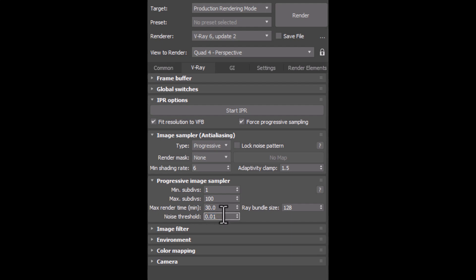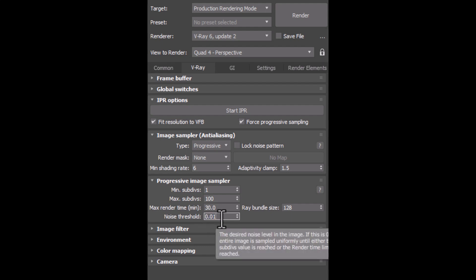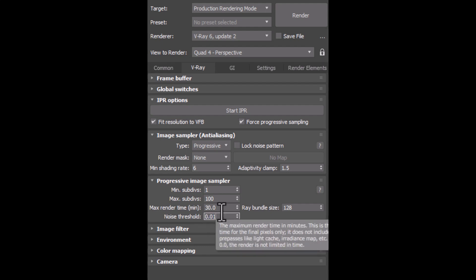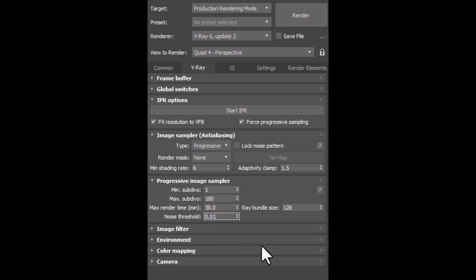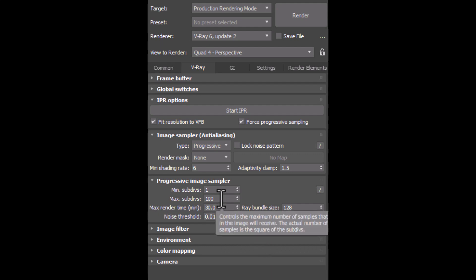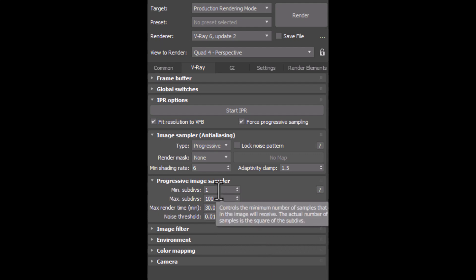So in this state, if my noise level reaches 0.01, my render will be stopped. And if this process takes more than half an hour, my render will be stopped eventually after half an hour, because I have time limitation too.